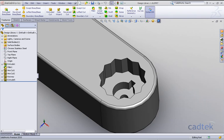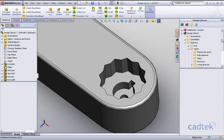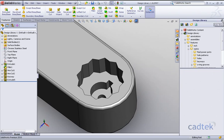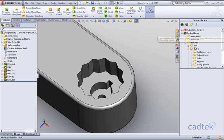So the first thing I'm going to do is expand our design library in our task pane and pin this. I just want to browse to the location where we want to place this.